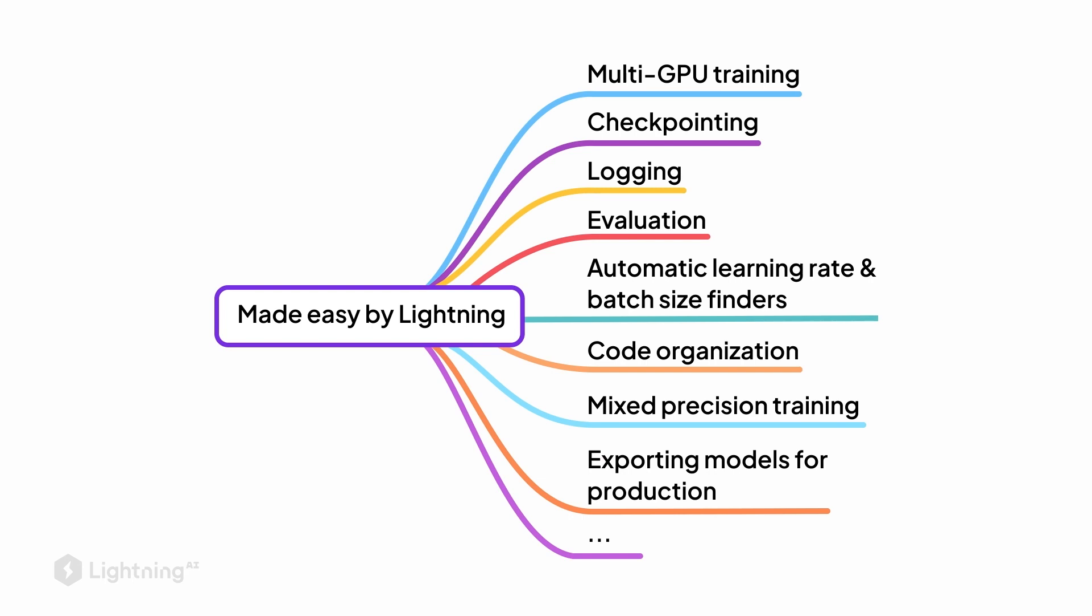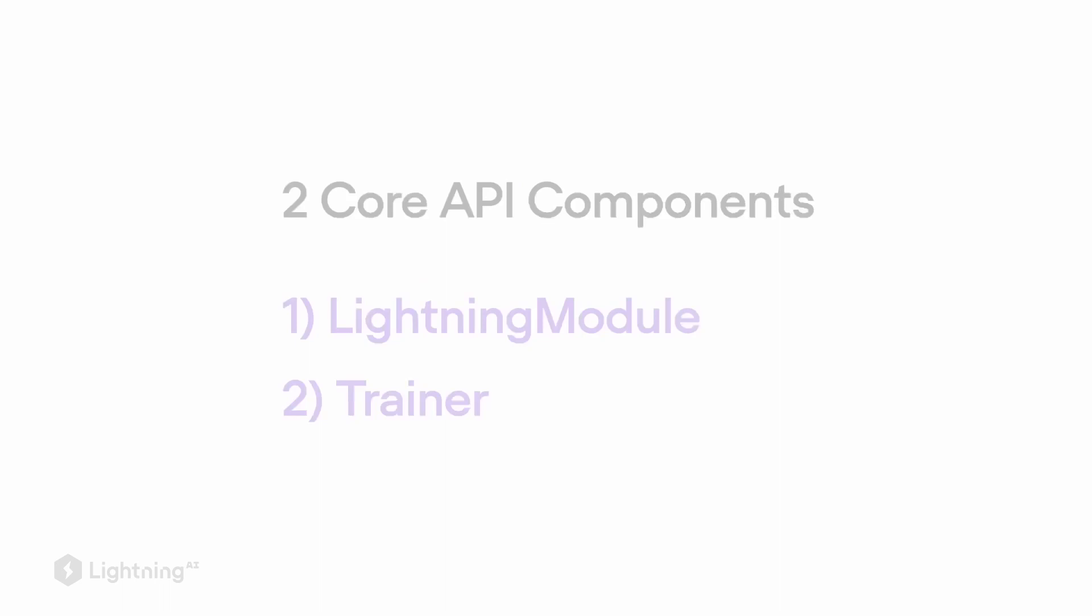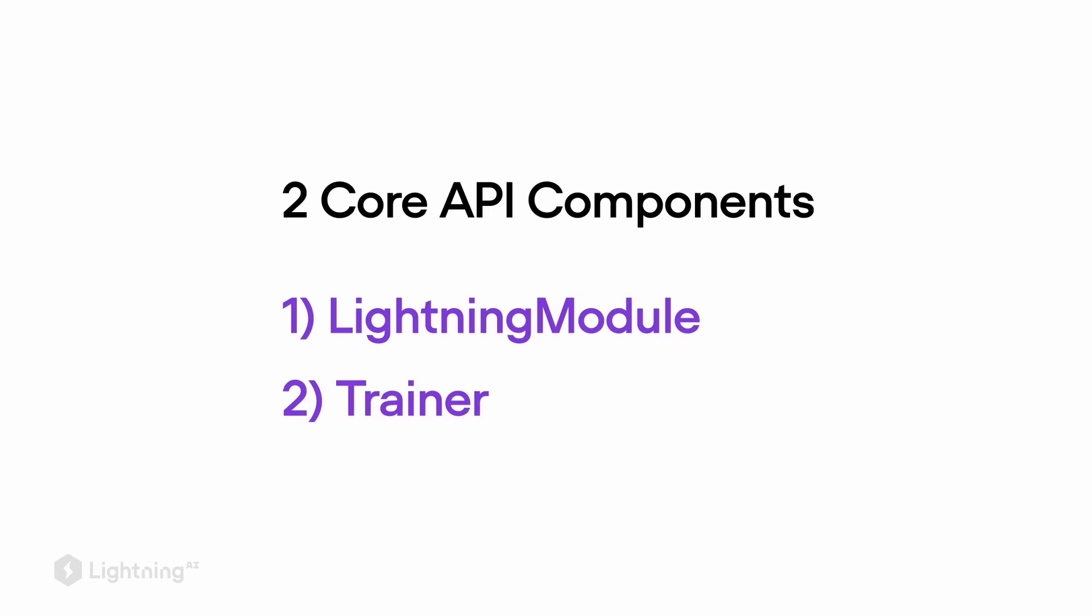So as I mentioned earlier, the two components we are going to take a look at are the Lightning module and the Lightning trainer.